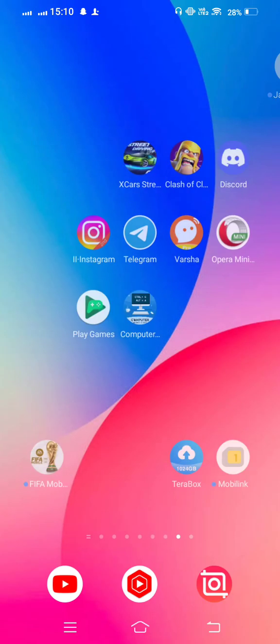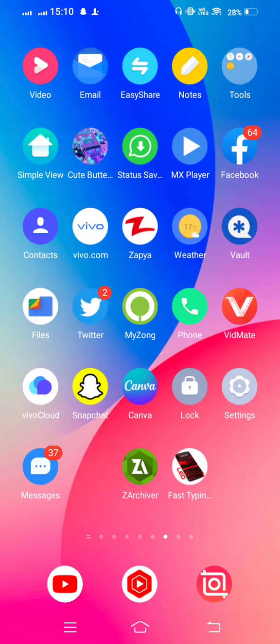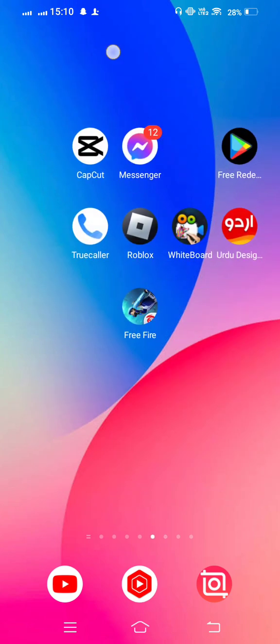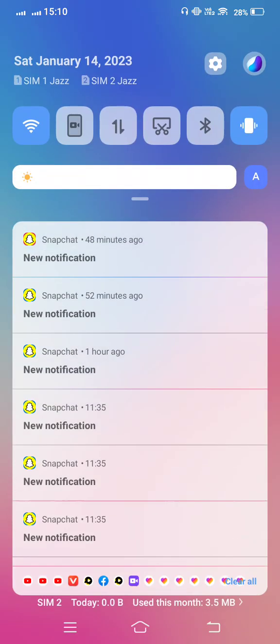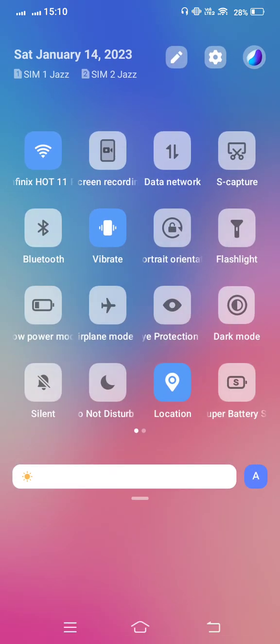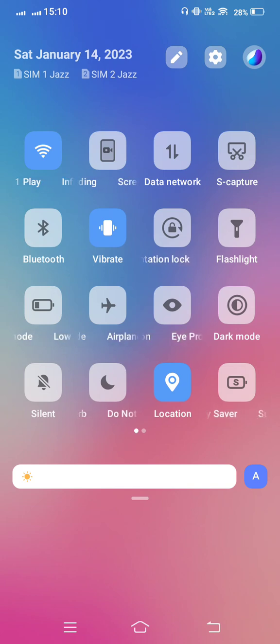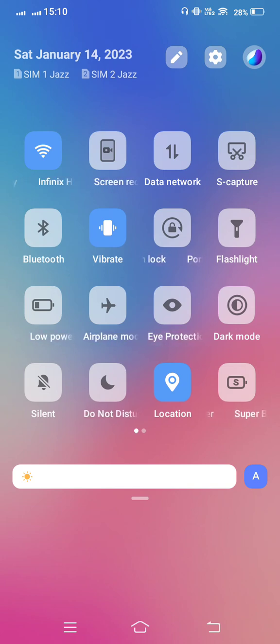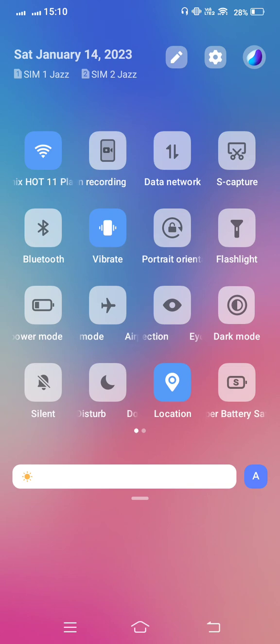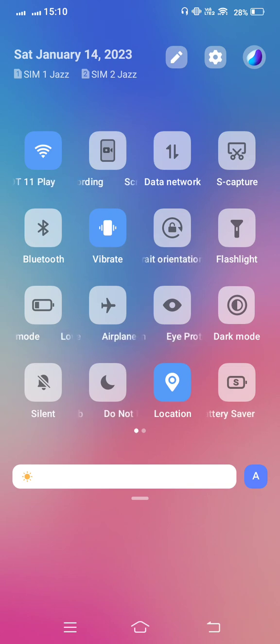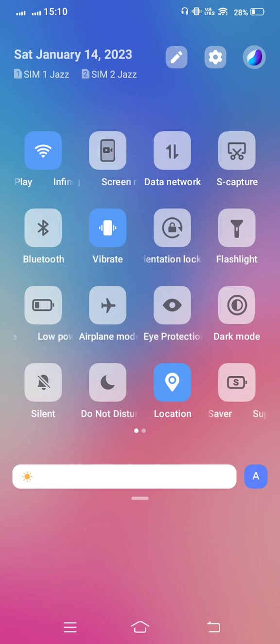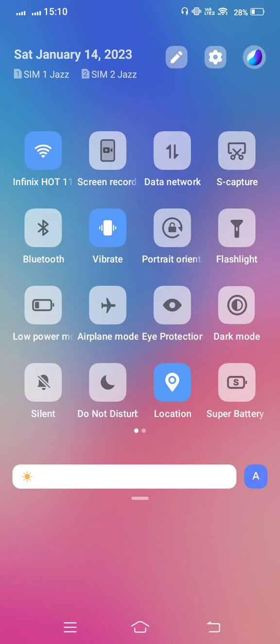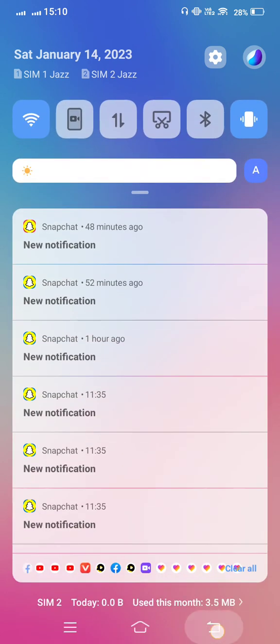First of all, first method, turn on your airplane mode. Sometimes your network is weak and you're not able to log in your account. After 20 or 30 seconds, now turn it off your airplane mode and then go back.